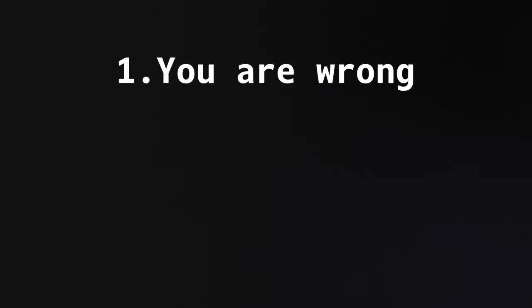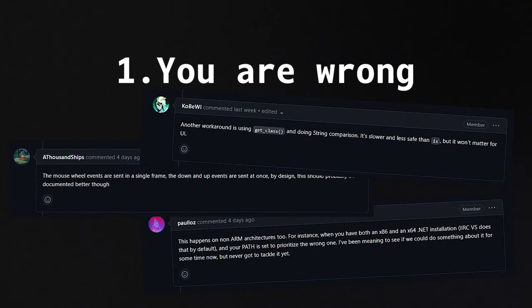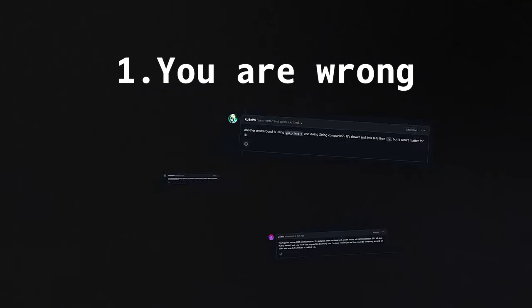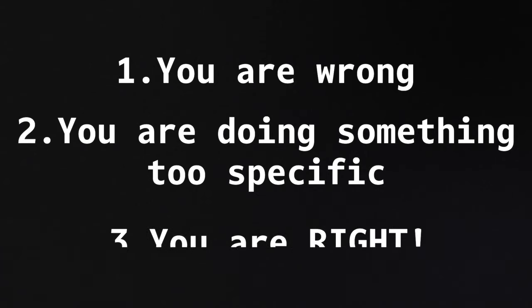The first one is that you are actually wrong. The issue is not a bug, but maybe just a mistake on your end. In this case, people will point you in the right direction, and there's a high chance you will get a new plan for solving it. Now, the second case is when you're trying to do something that's not possible, or simply something that's too specific a problem for Godot to solve. Now, the last case is that maybe you're actually right.